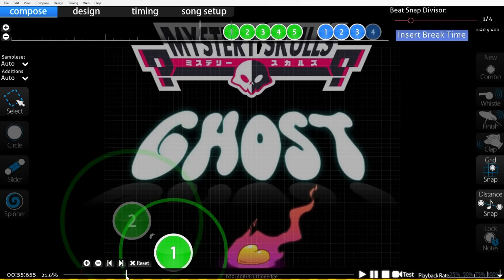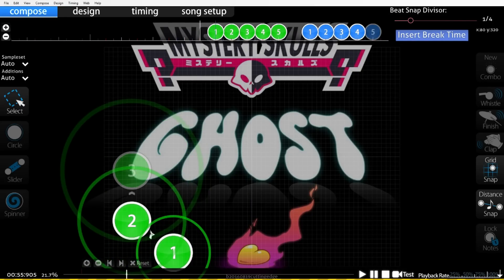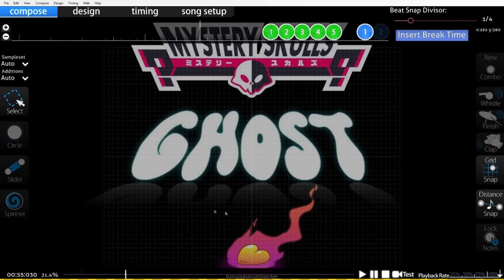I'm going to go right into the editor and show you some pre-made honeycomb beats I already have set up for you, so go ahead and check these out.